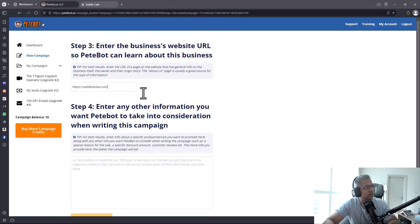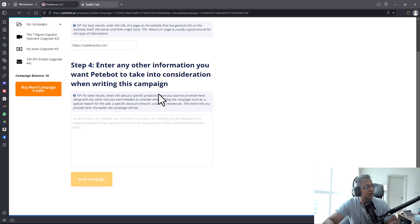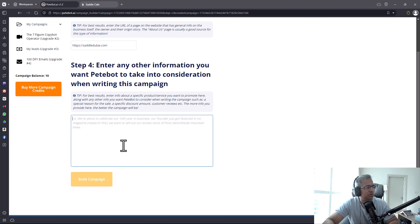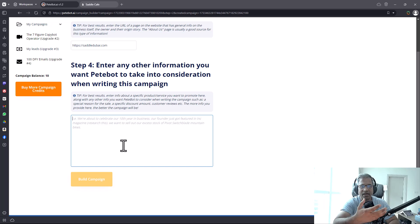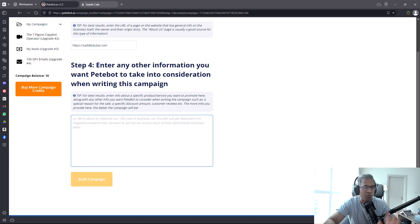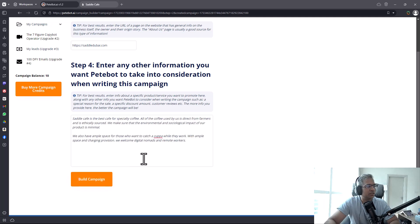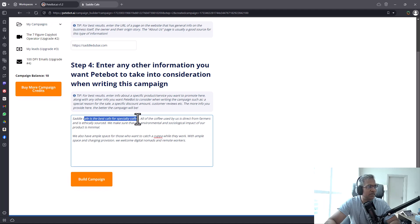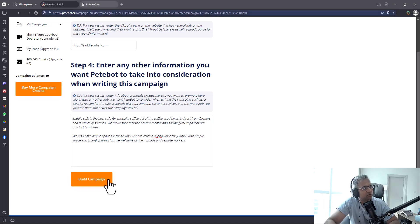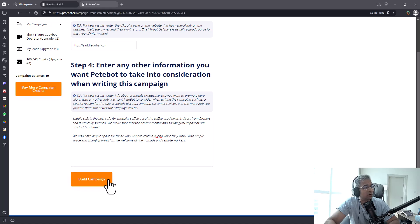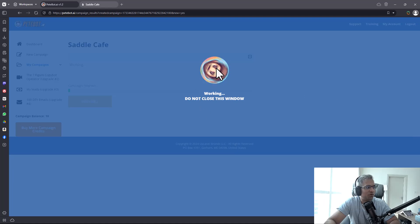Then you can put in the business's website. If you have any other qualifying information that you can add to your email campaigns, that's a great idea. I wrote a little bit about what this business could be offering - like it's the best cafe for specialty coffee sourced direct from farmers. Then click on build campaign. That's about it. This could take a little while, so I'm going to pause the video.